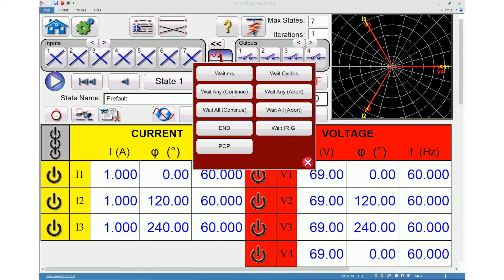The Wait Any Continue option will wait for any of the configured binary inputs to be true and then continue with the sequence. The Wait Any Abort option will also wait for any of the configured binary inputs to be true and continue with the sequence; however, if no binary input becomes true before the timeout setting value, the test will be aborted.